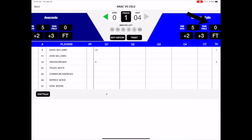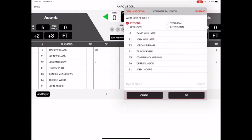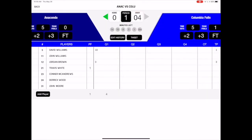To record a foul, tap on the team fouls button, designate the type of foul, and select which player committed the foul. Digital Scorebook automatically tracks team fouls and personal fouls based on your input, and will disqualify a player after they reach the foul limit.